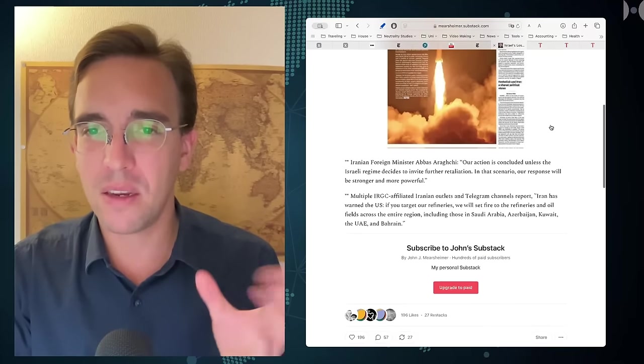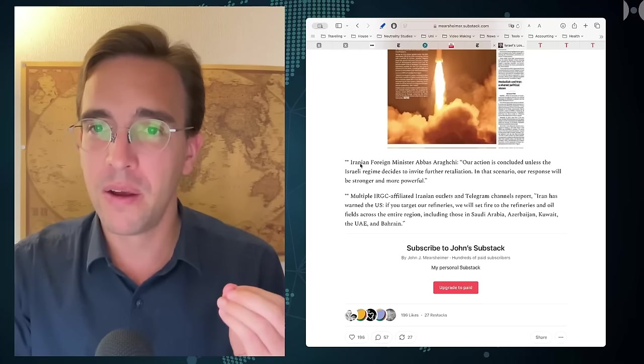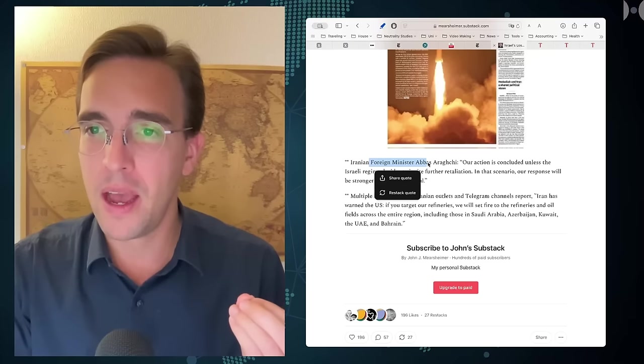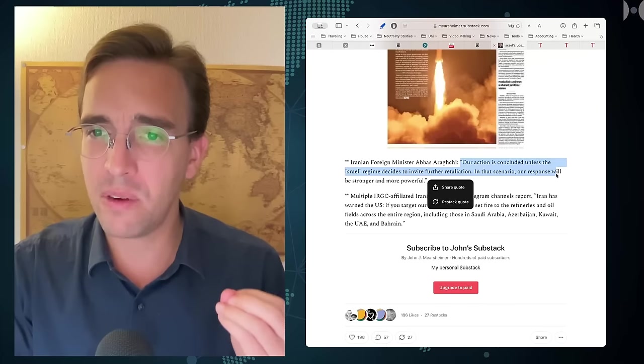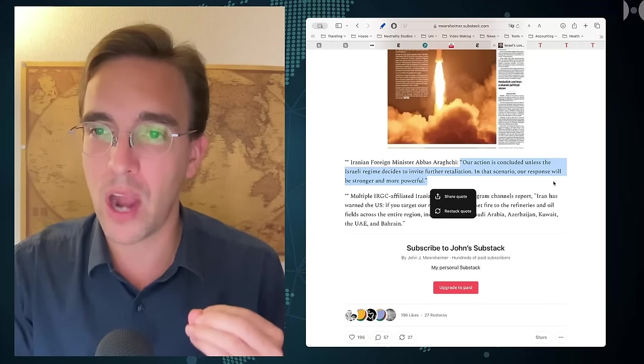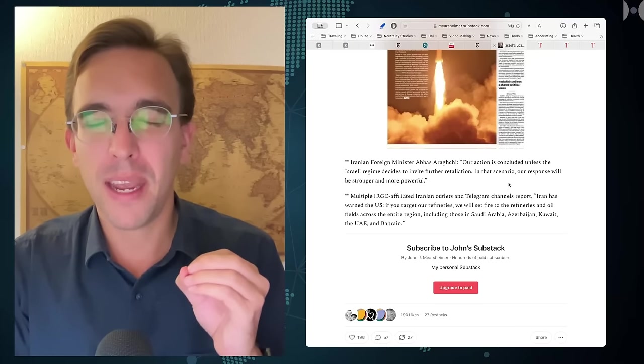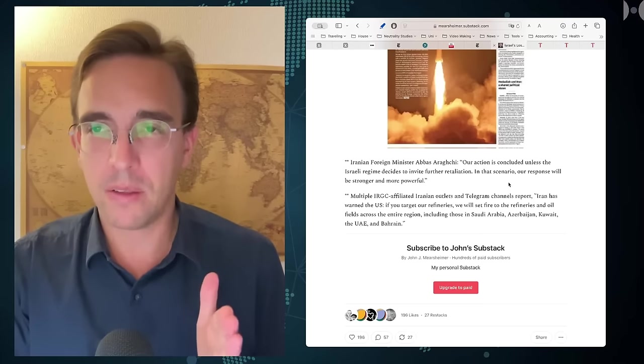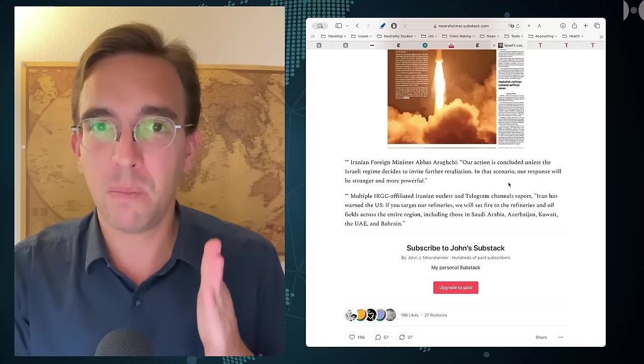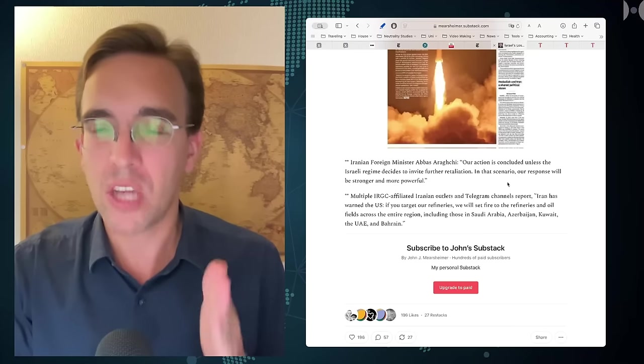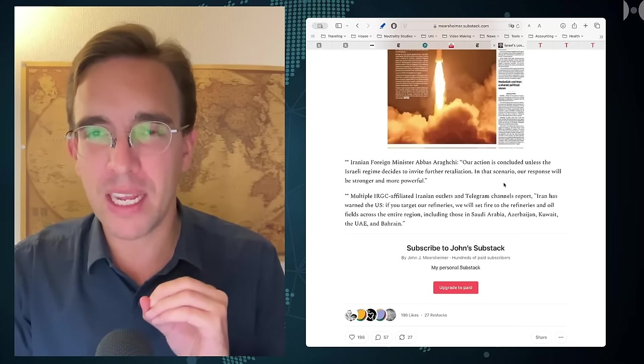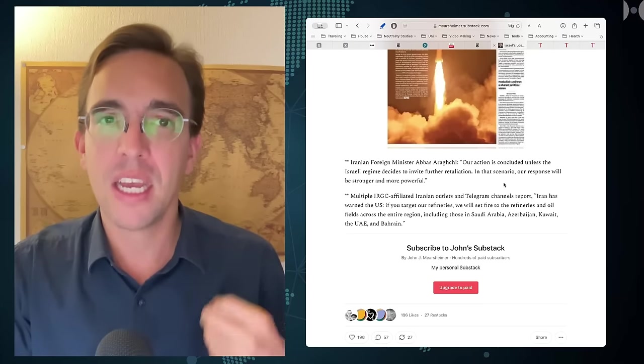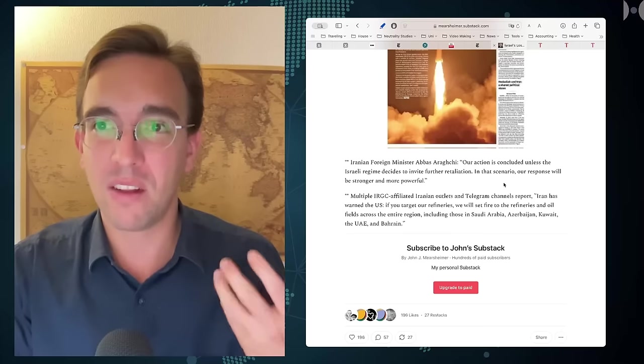He quotes Iran's foreign minister Abbas Araki who says that our action is concluded unless the Israeli regime decides to invite further retaliation, in that scenario our response will be stronger and more powerful. Iran is trying to say we will stop here, scale it down, do not counter-attack, do not attack us.